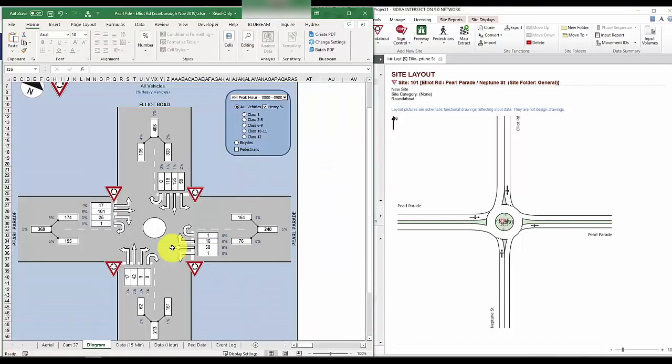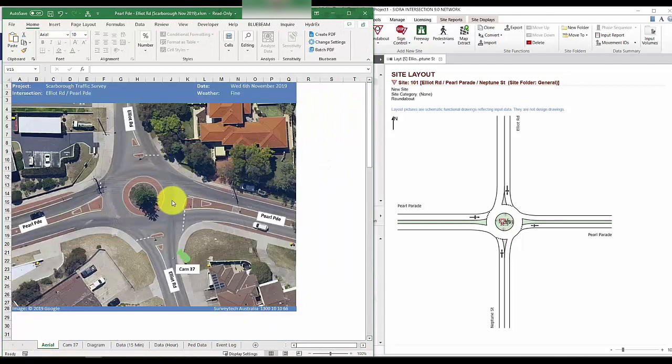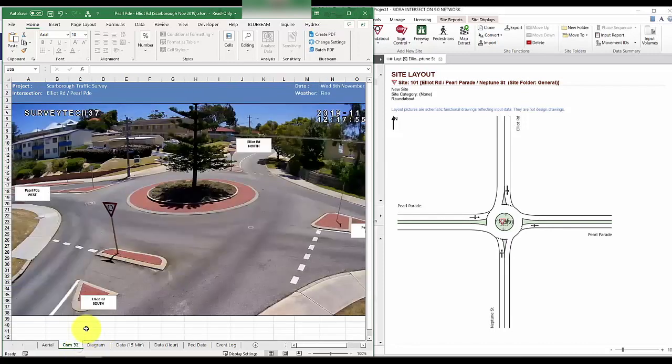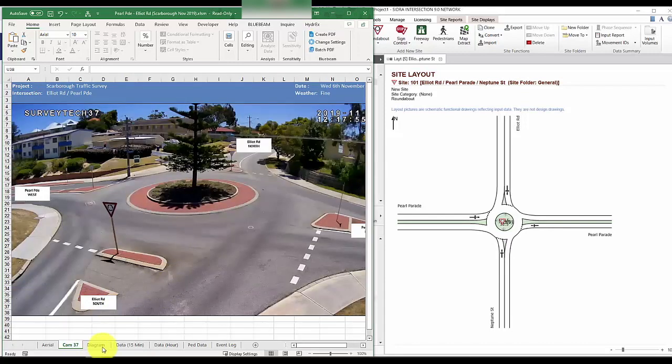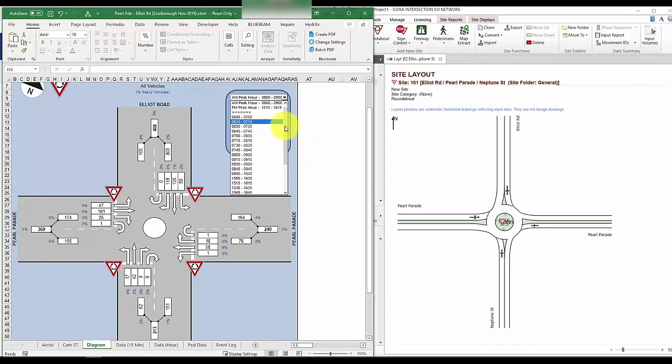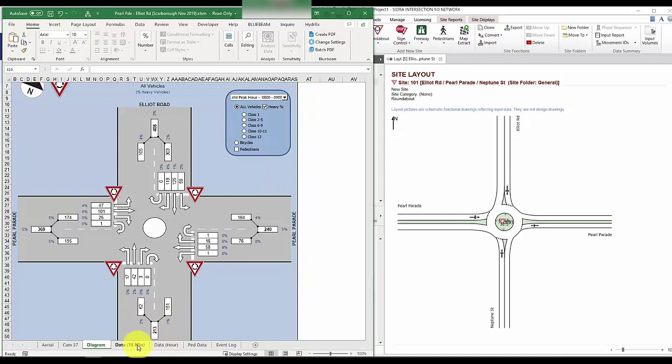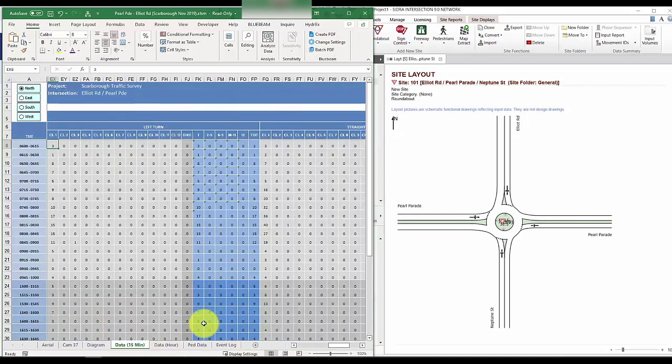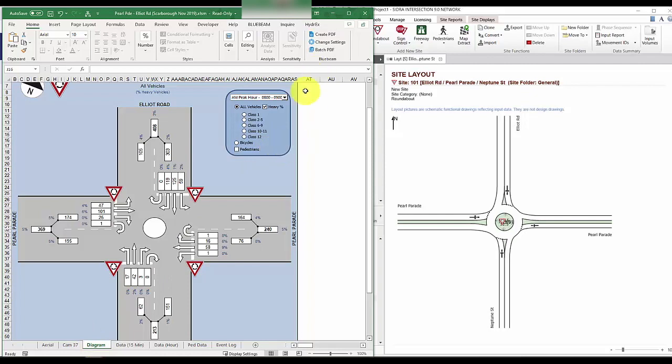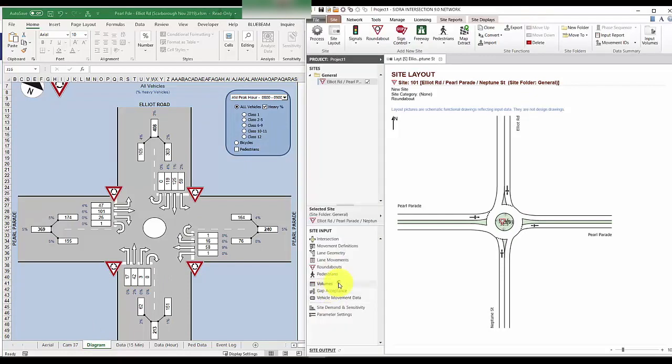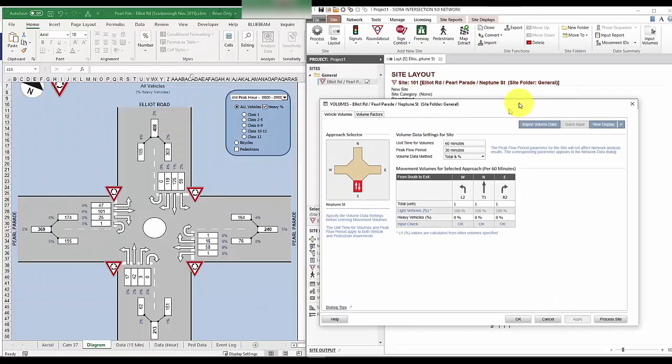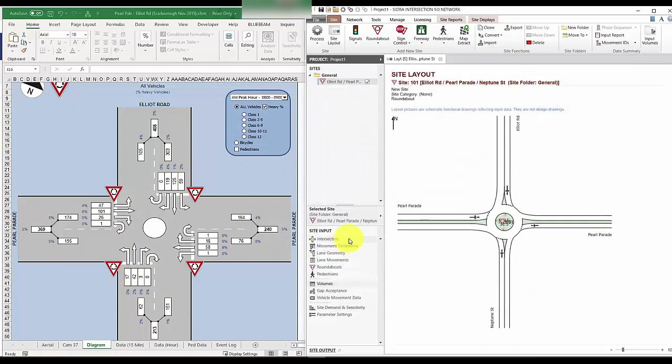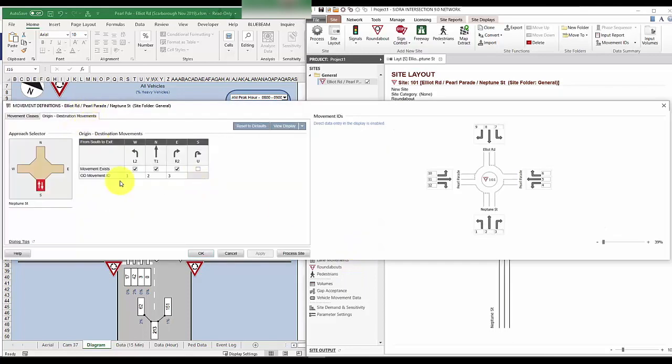So the survey file usually comes in Excel format and it shows the area of the site and the camera location. The diagram tab is useful as it summarizes the hourly volume as well as the peak. There's also raw data included in case you need to do more analysis. For us, we'll just be using the summarized diagram tab. Now you may notice that there are four movement per leg in the diagram and we only have three. That's because we haven't included the U-turn.